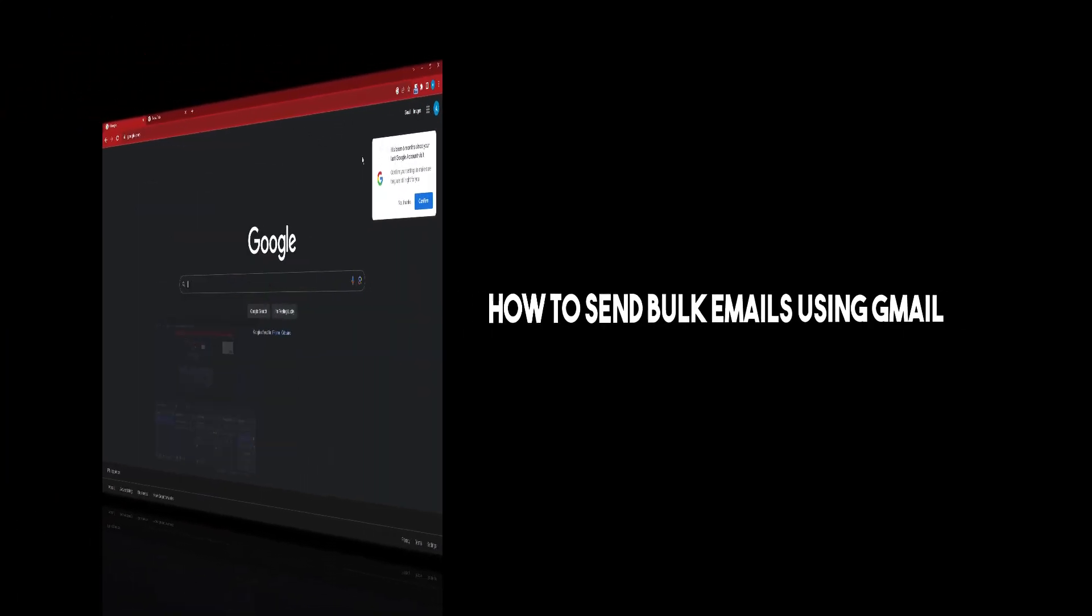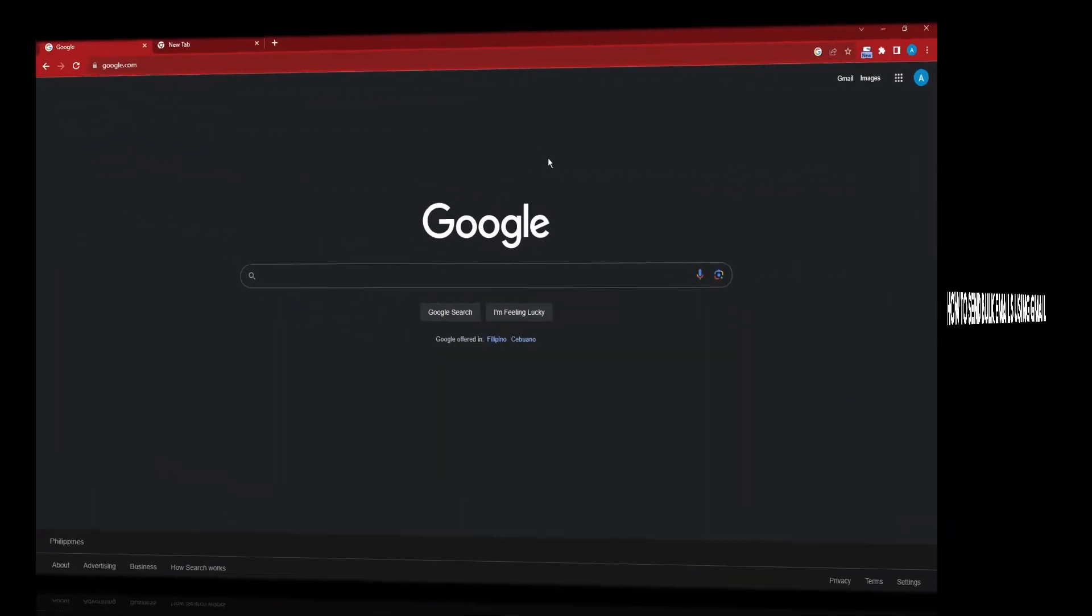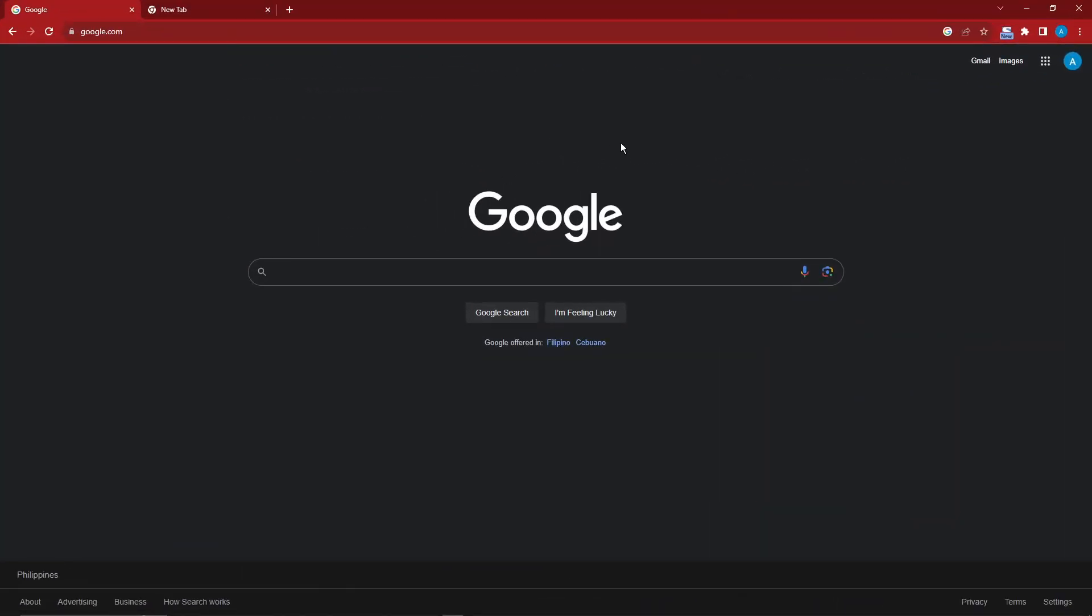Hi there, good morning, good afternoon, and good evening. In this video I'm going to teach you how to send emails via Gmail in bulk, or in other words, send a lot of emails at one time.